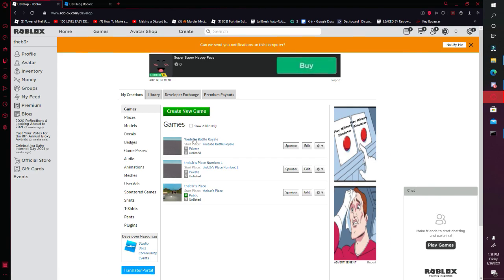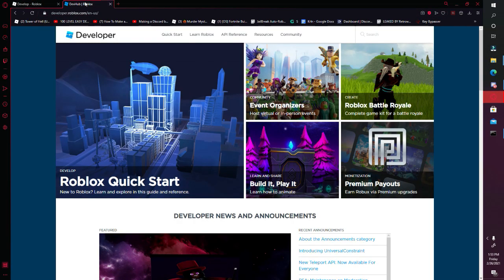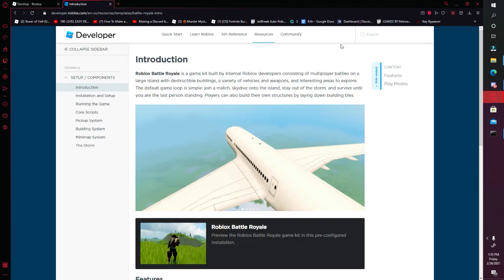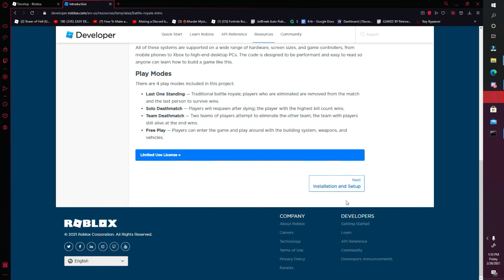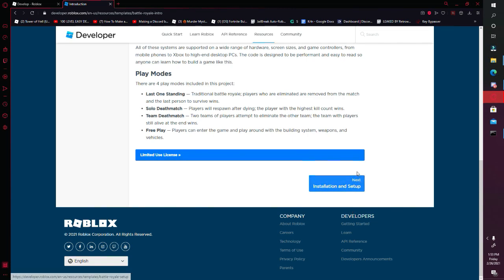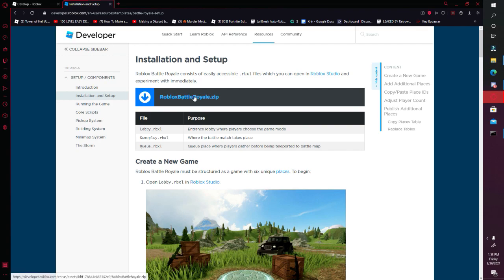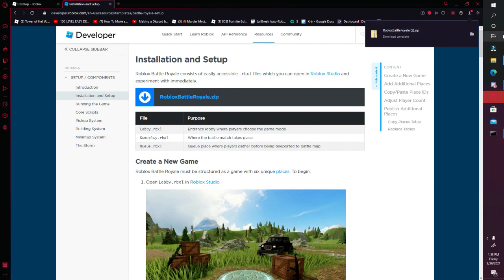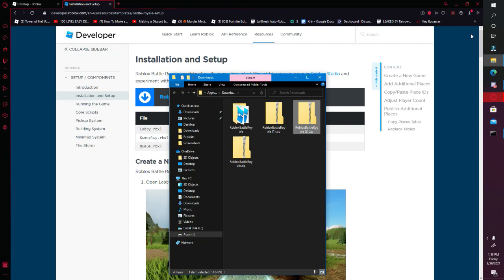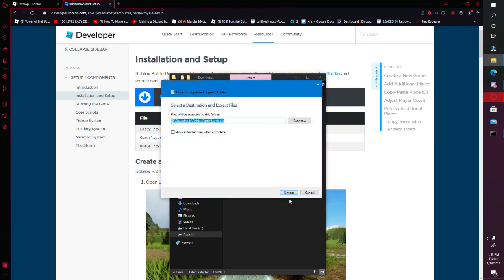Once you've got your game, you want to go to the first link in the description, which is Roblox Developer Hub. As you can see, click Roblox Battle Royale in the corner, scroll all the way down, press Installation and Setup, and then click Roblox Battle Royale.zip and open it up. Then you want to extract it.